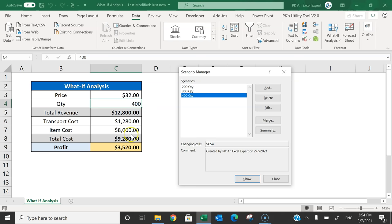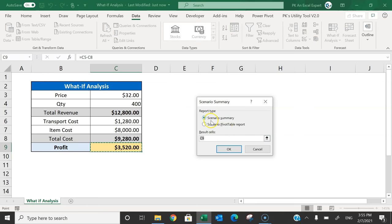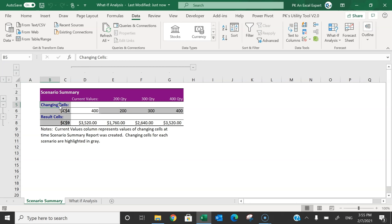We can also create a summary. Click on the Summary button — it will add a new sheet called Scenario Summary and show you the results. It shows that by changing C4 (quantity): if quantity is 400 this is the profit, if 200 this is the profit, if 300 this is the profit, and if 400 this is the profit. So we have run different scenarios.